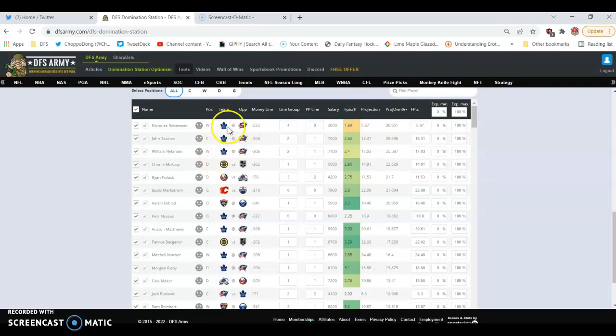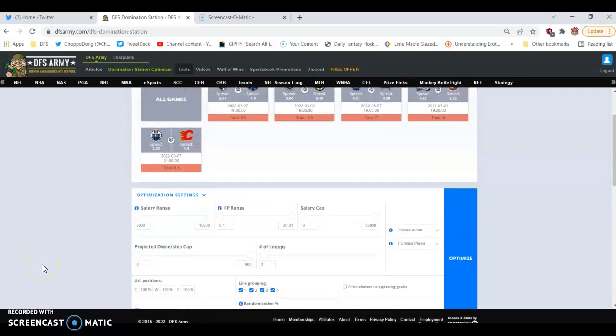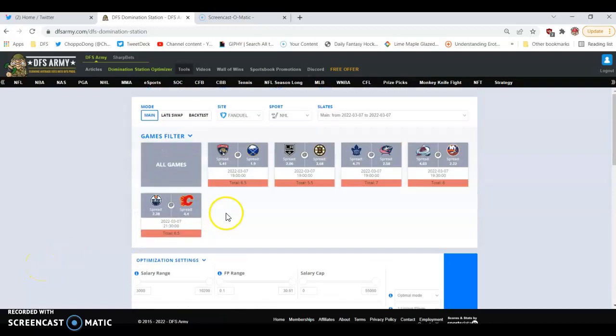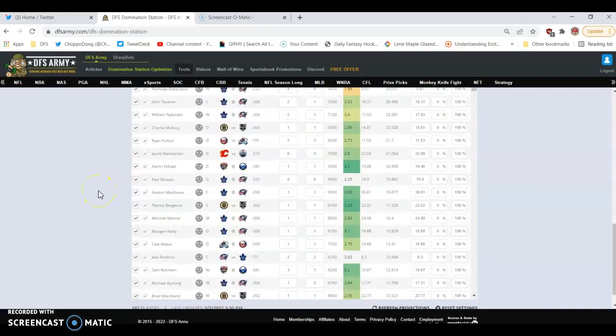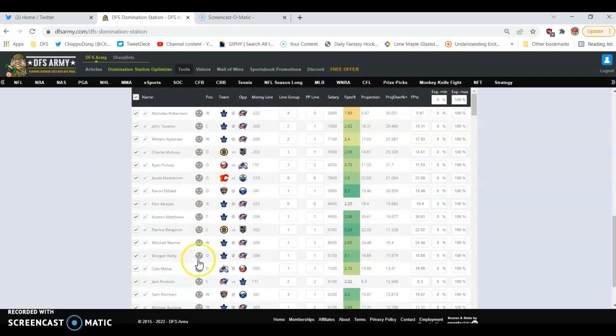But if I look right here, Toronto's the top 3, 4, 5, 6, 7 on that front page. Toronto's the chalk. They're all the highest owned guys. They're the chalk on this FanDuel slate.